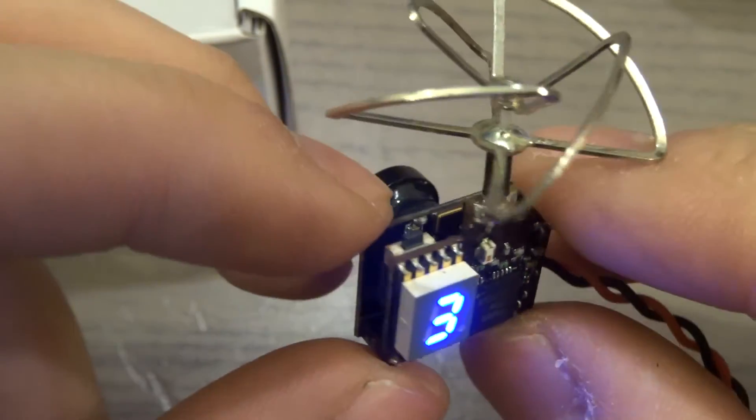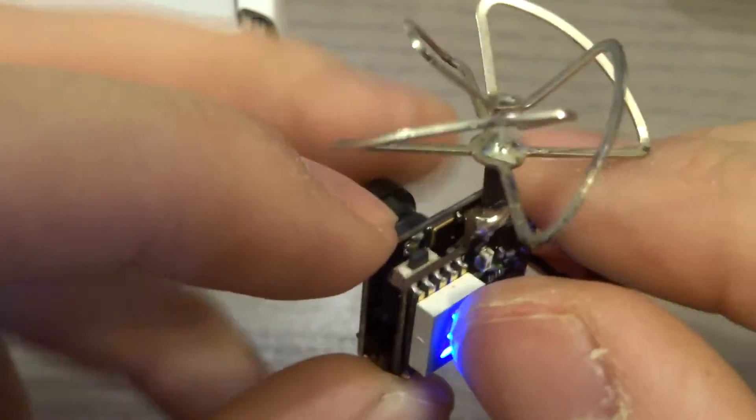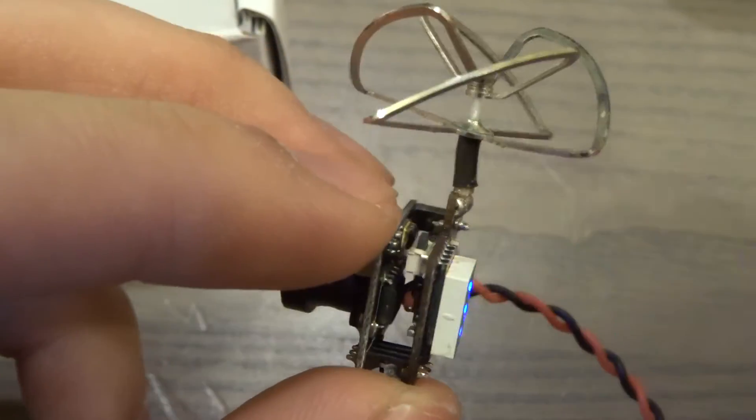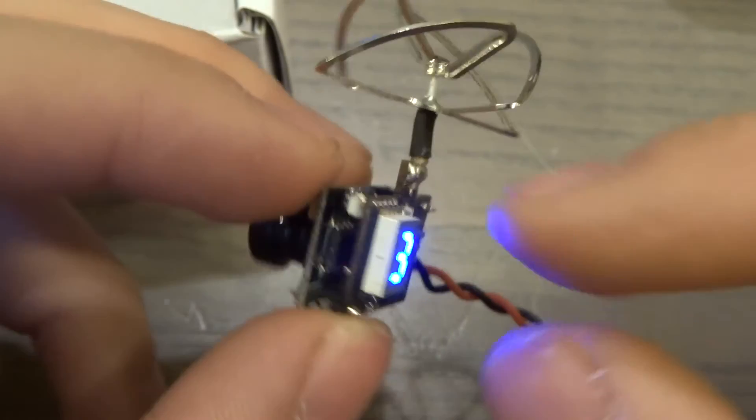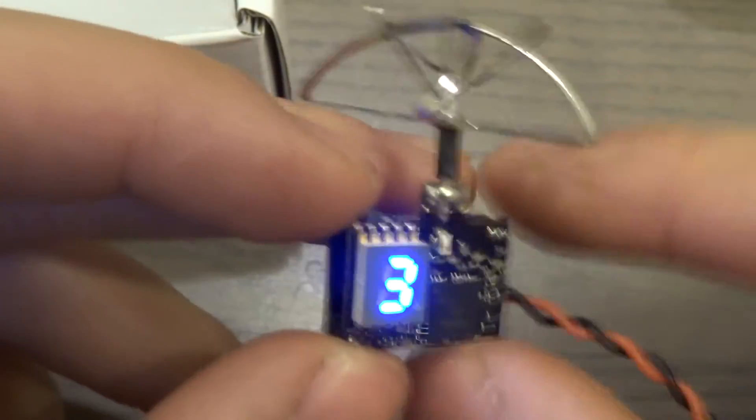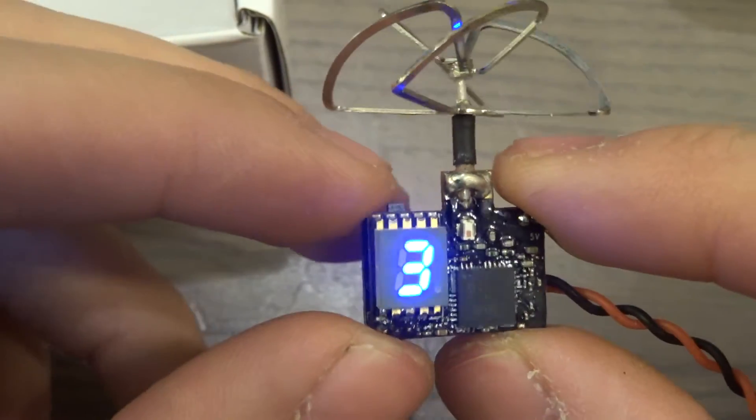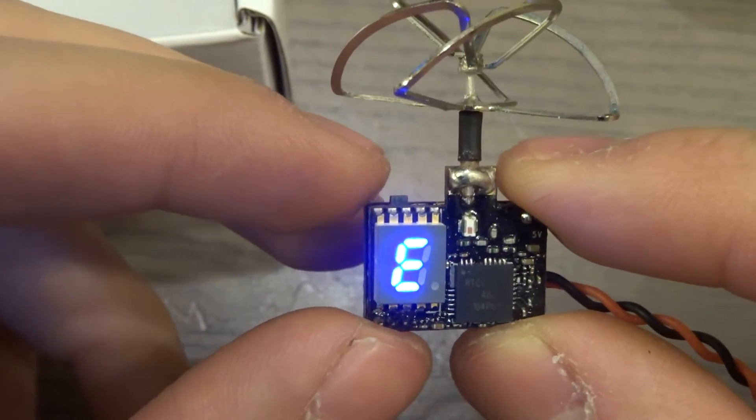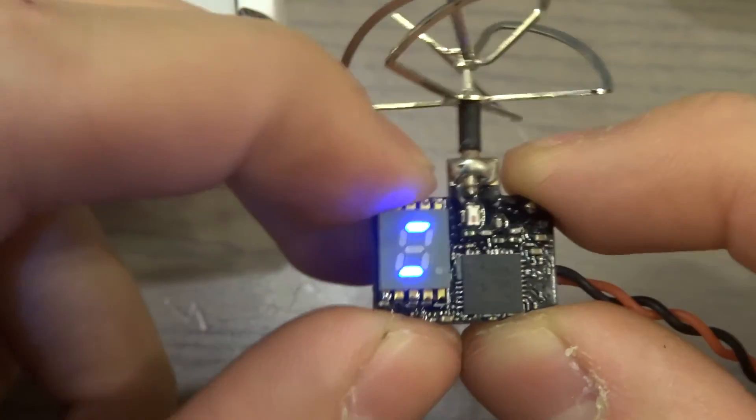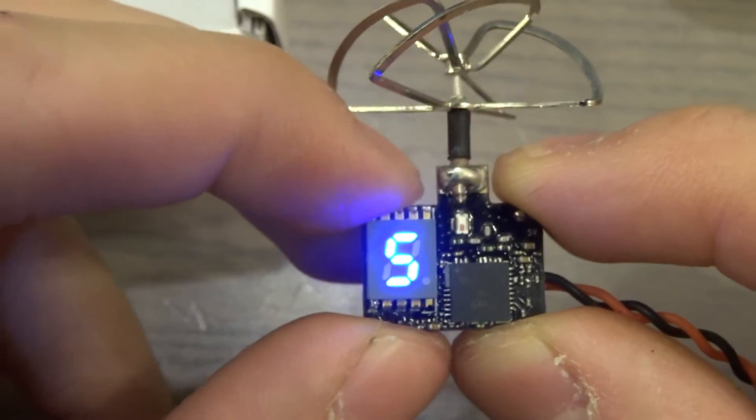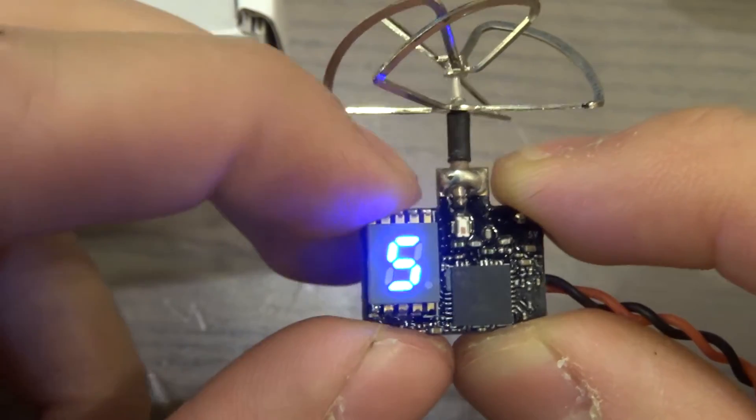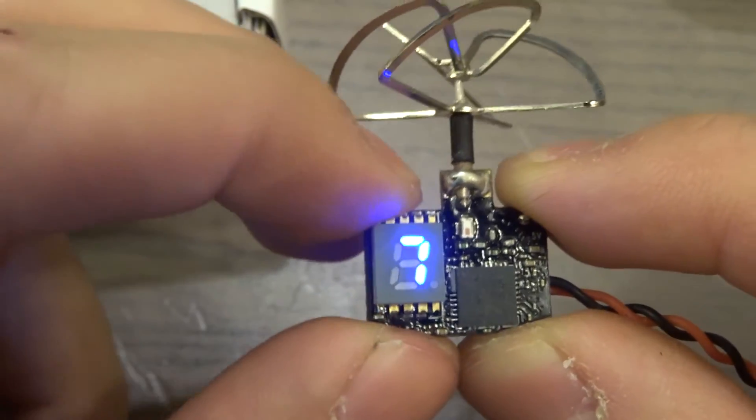This button is not very good. It's kind of squishy and doesn't have a click or any haptic feedback other than the screen changing. That's how you change channels.